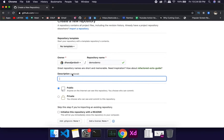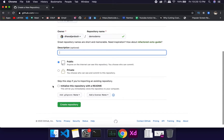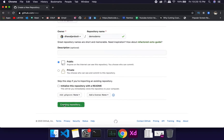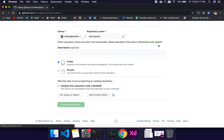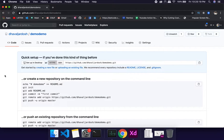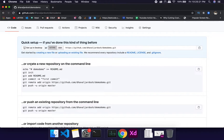You don't need to write a description — it's optional. You also have the option to make it public or private. Private is now free, but we don't care much about privacy so we'll keep it public. After clicking 'Create repository', it will show a list of commands you can use.